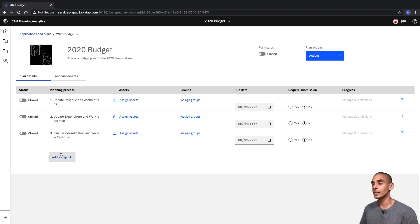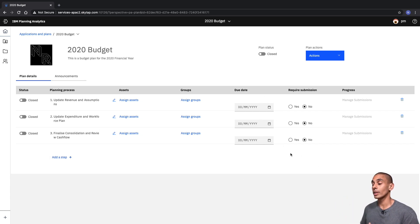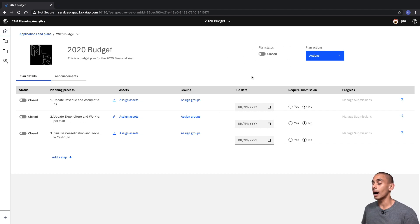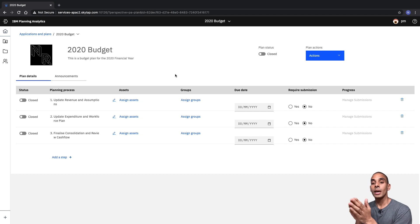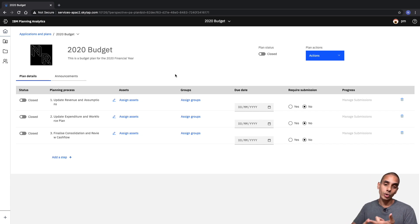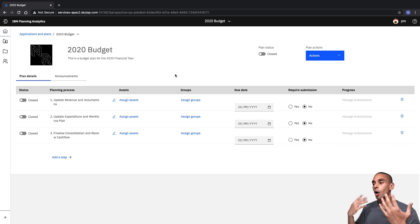We've now got to add some assets, assign groups, set up our due dates, and specify whether or not they require submission. Then we need to open up each one of these steps and open up our plan status. The first thing we want to do is actually assign some assets to each step. From here, you can add in views, workbooks, web sheets, and a whole bunch of other good stuff.